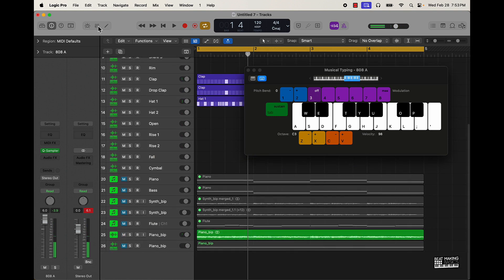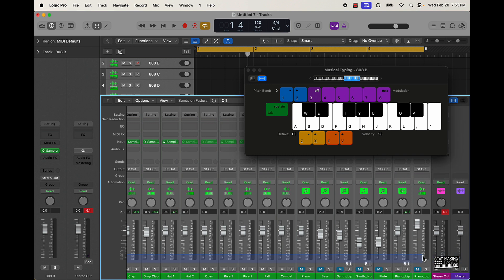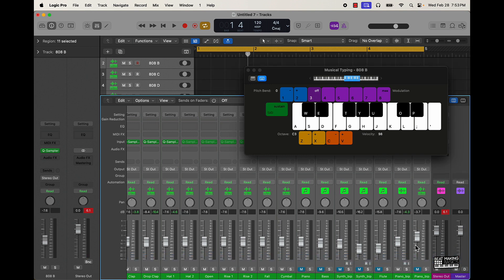Sometimes you might have to turn down everything else just a little bit so you can really hear that 808 clearly.